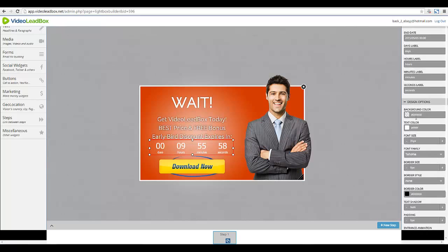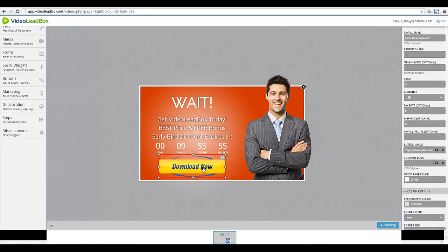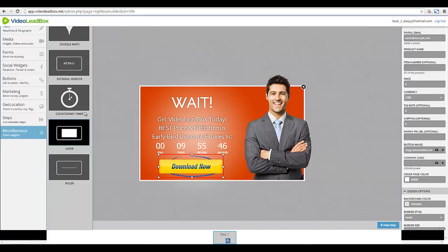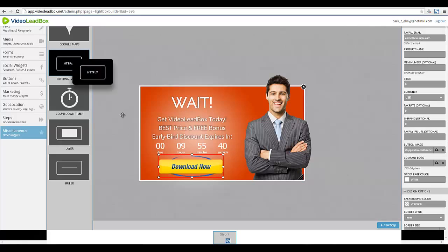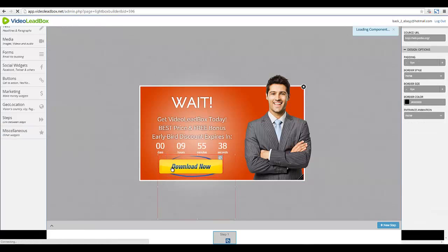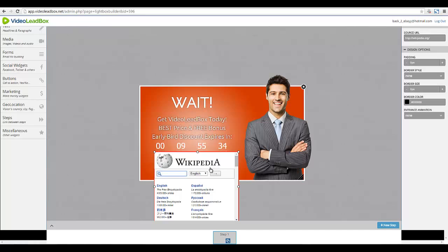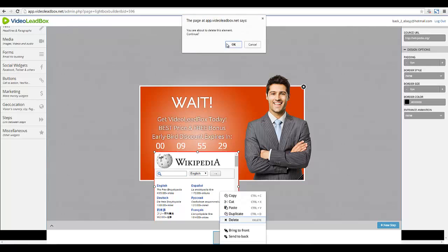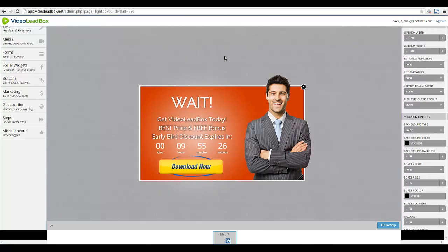So we have our timer, we've introduced scarcity, we have our download button. I've shown you different things you can add. There's also an 'External Website' element — I can see you can actually include a thumbnail of another website. That's interesting — I haven't seen that in any other pop-up creation tool. So here's what we have.